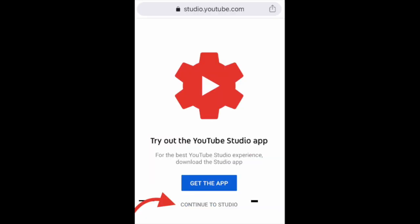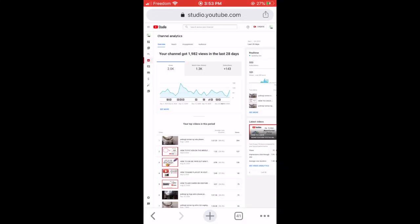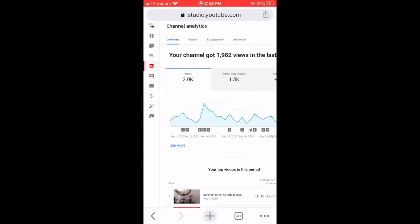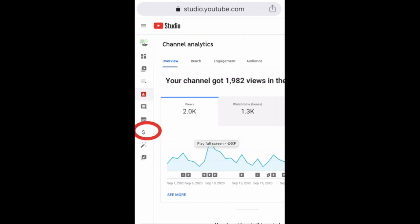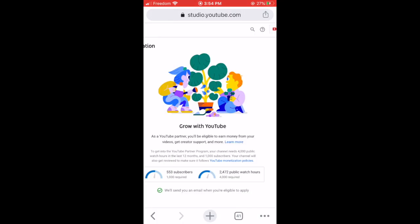When you press that, it should give you a screen — just press 'Continue to Studio' and it will give you your full channel screen. On the left-hand side of your mobile screen you'll see all the icons. Go down to about the last three icons and you'll see the dollar sign — that is for your monetization. Press that and voila, it will give you your monetization status on your mobile phone.